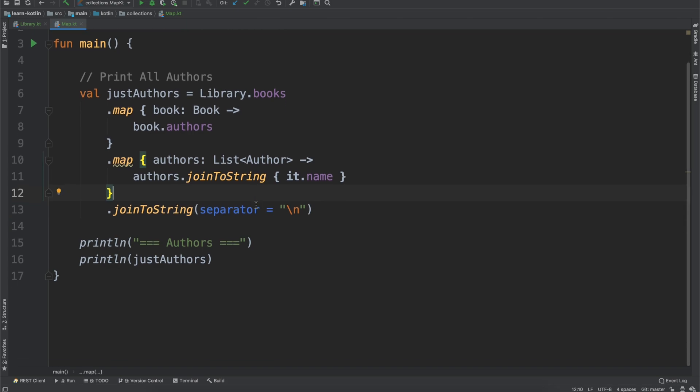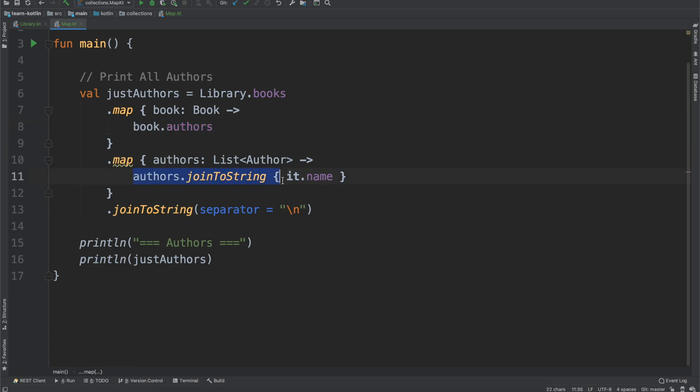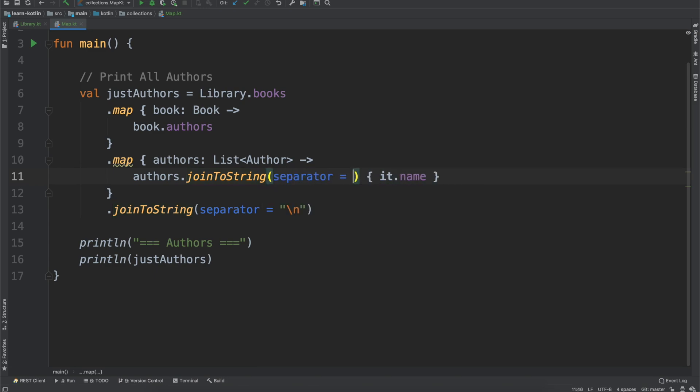So what this is going to do now, we're mapping this, we're getting the list of authors, and then the list of authors we are joining to a string. The default joinToString option is going to be a comma like that.